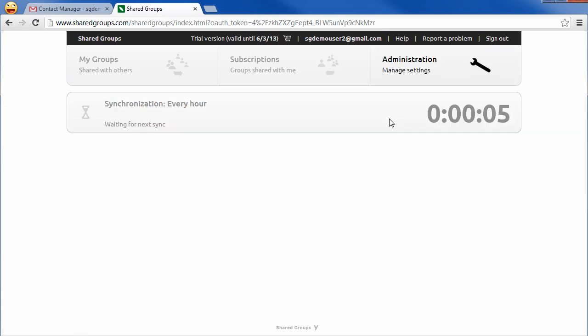Click on the administration tab for details. The timer indicates when the new sync run will start.